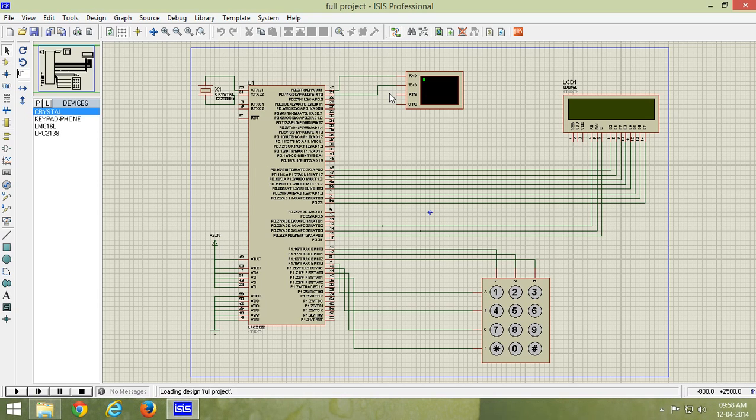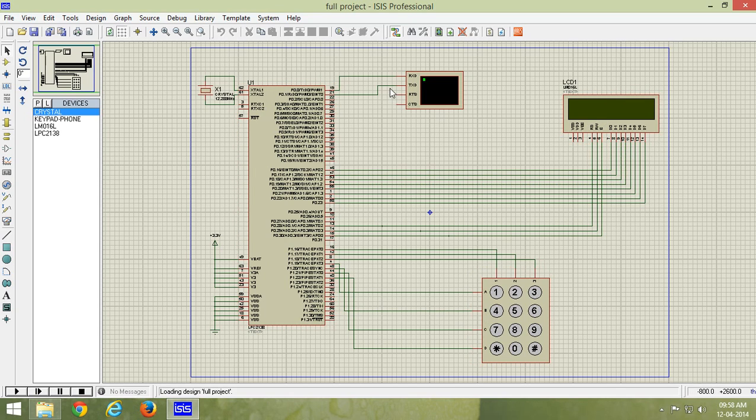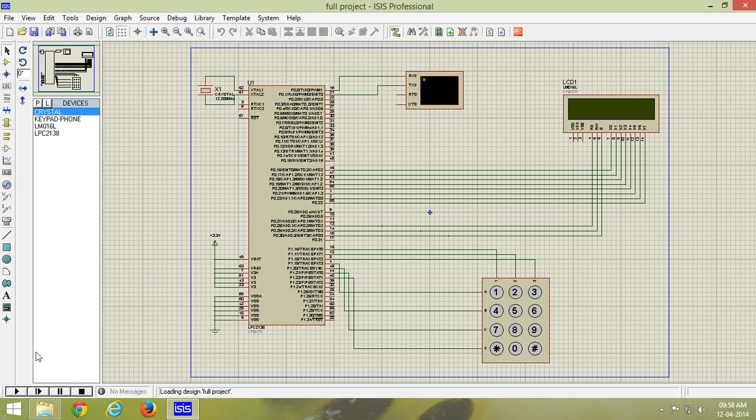We have connected LCD to upper word of port 0 and keypad to upper word of port 1, and virtual terminal is connected to TXD and RXD pins of LPC 2138.